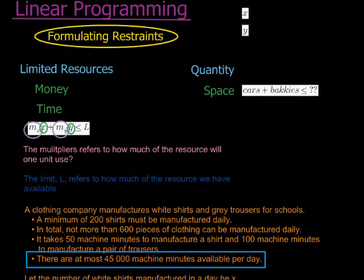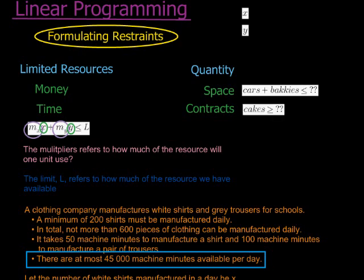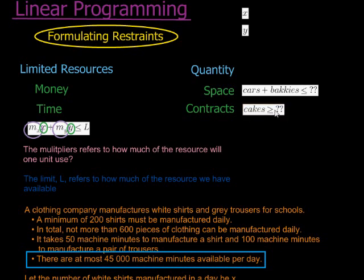I can also be limited by contractual agreements. For example, I have to produce at least a certain number of cakes. Let's say I'm baking cakes and according to a certain contract, I have to produce at least 200 cakes per day. So if I make cakes and breads, I must bake at least 200 cakes per day. That's a restraint on the quantity that I can produce or must produce.